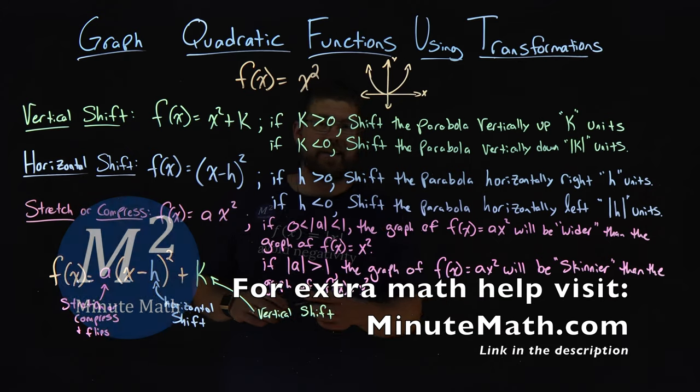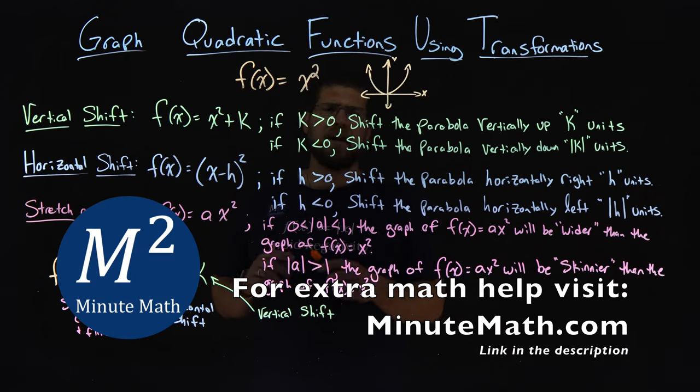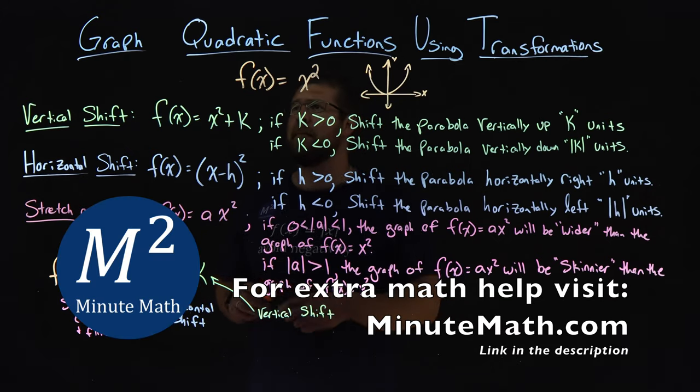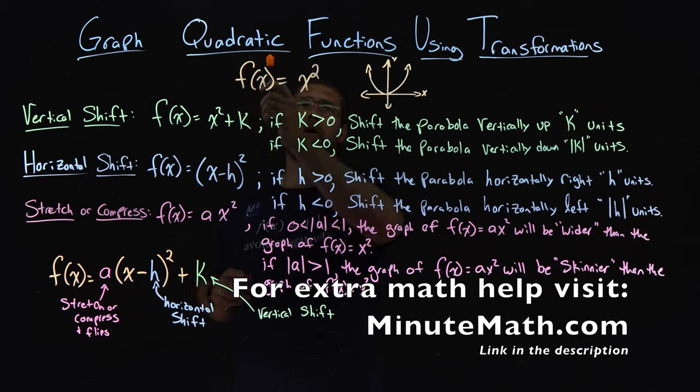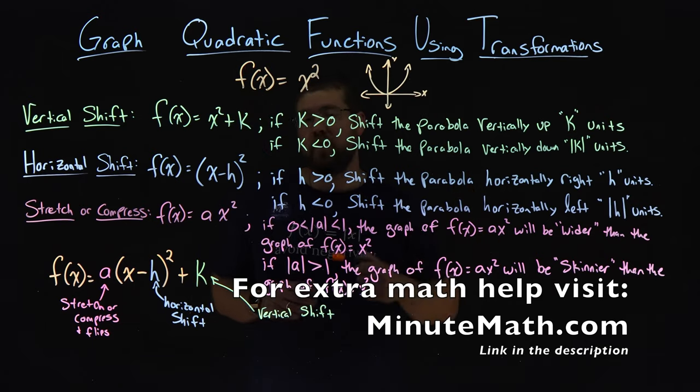Hi, I'm Sean Gannon, and this is Minute Math, and today we're learning about graphing quadratic functions using transformations.